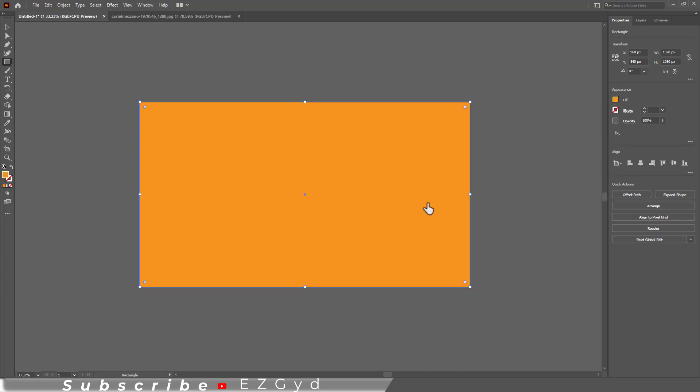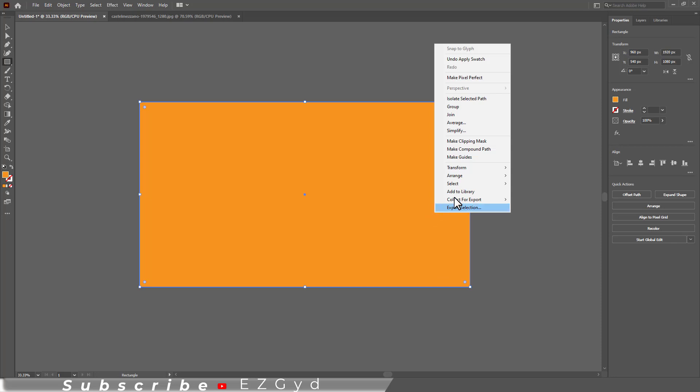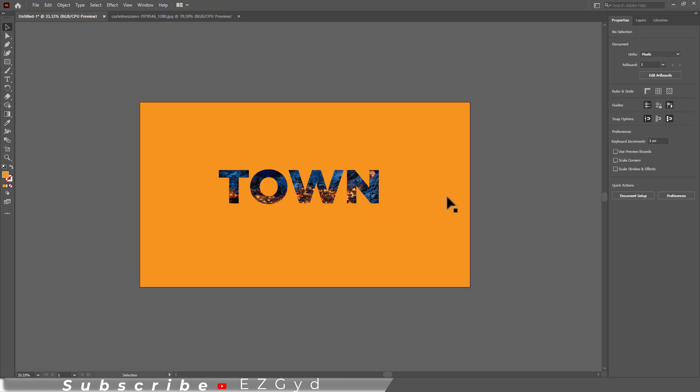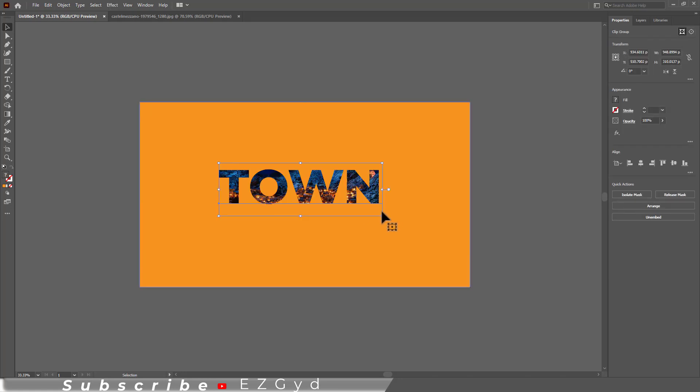Now right-click, Arrange, and select Send to Back. To resize the text, select it and resize it from any corner.